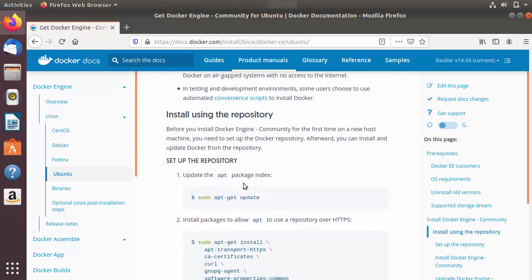To install Docker, scroll a little bit down and they have very good documentation for installing Docker on Ubuntu. We are going to copy these commands, paste them into our terminal, and we'll be good to go. The first command is sudo apt-get update.